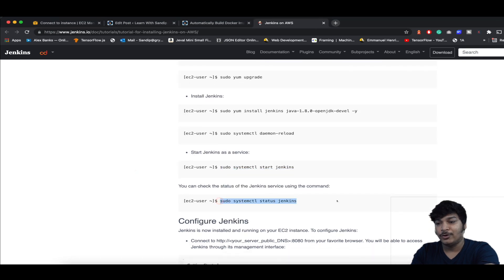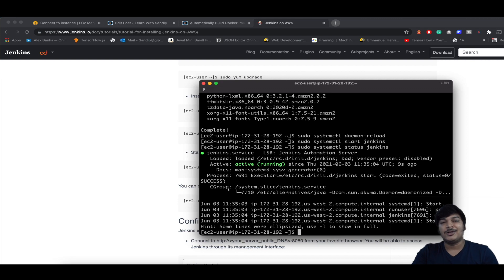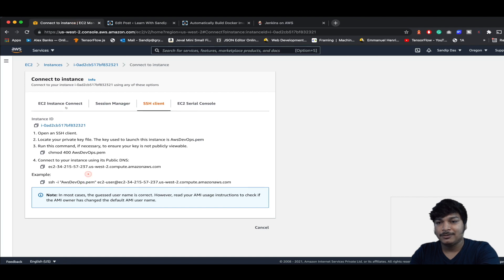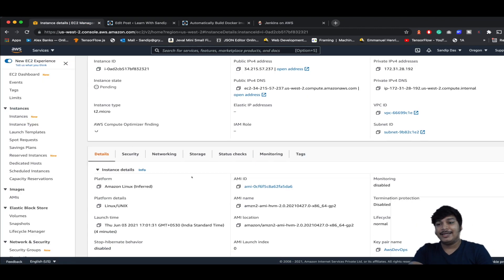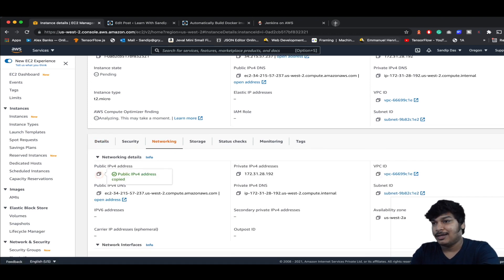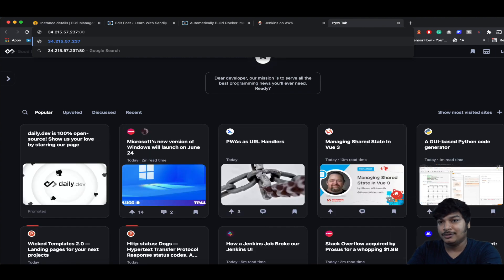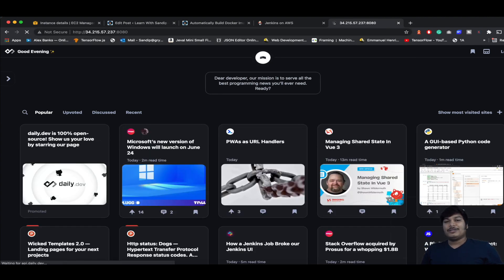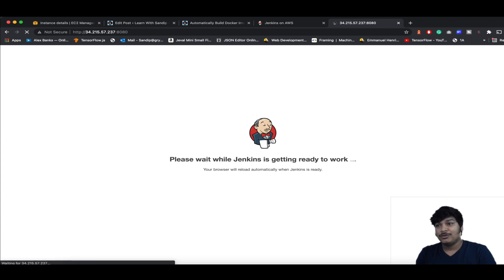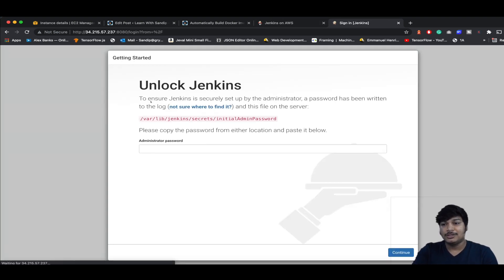Check that Jenkins is working fine with sudo systemctl status jenkins. Jenkins is running fine. Now to configure it, let's open the IP. Click on the instance ID, go to Networking, find the public IP, copy it, and load it in the browser with port 8080. It will open the Jenkins dashboard.